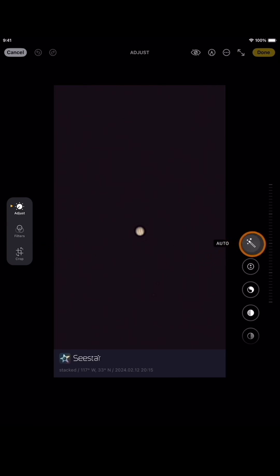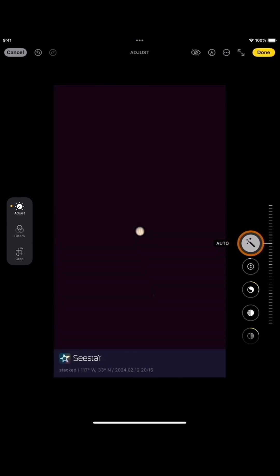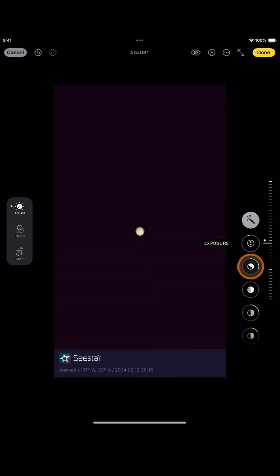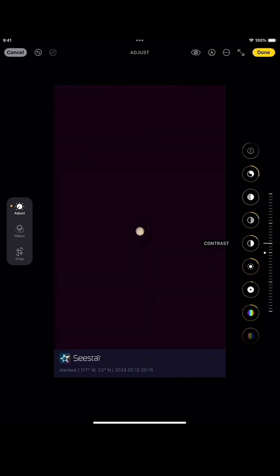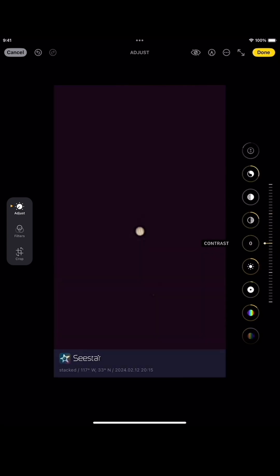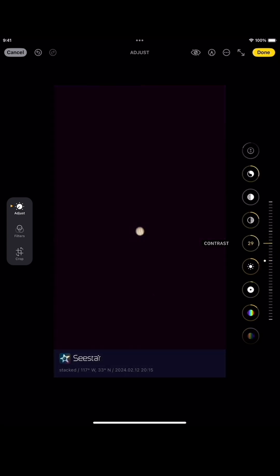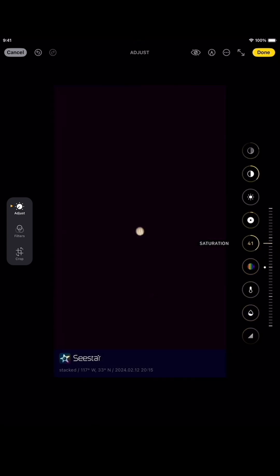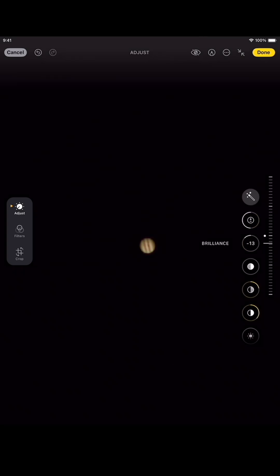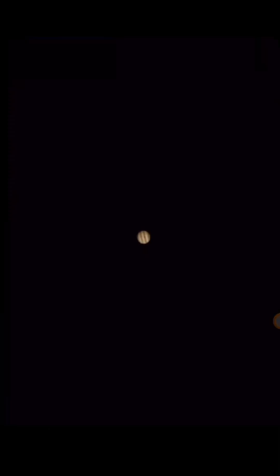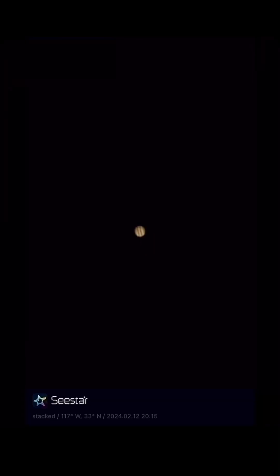I clicked on auto exposure, contrast, saturation. What do you guys think? Very simple, very basic.